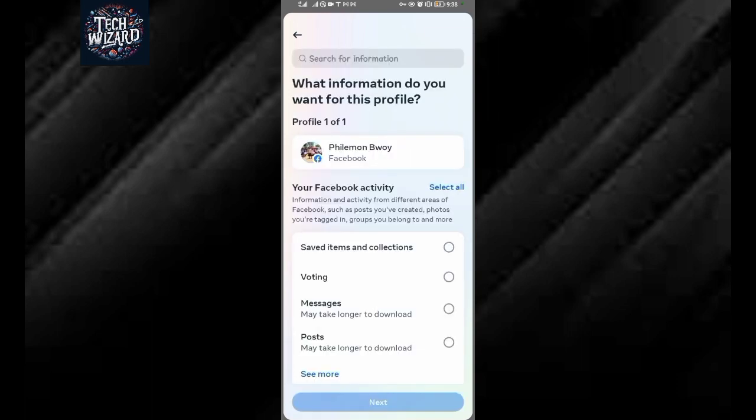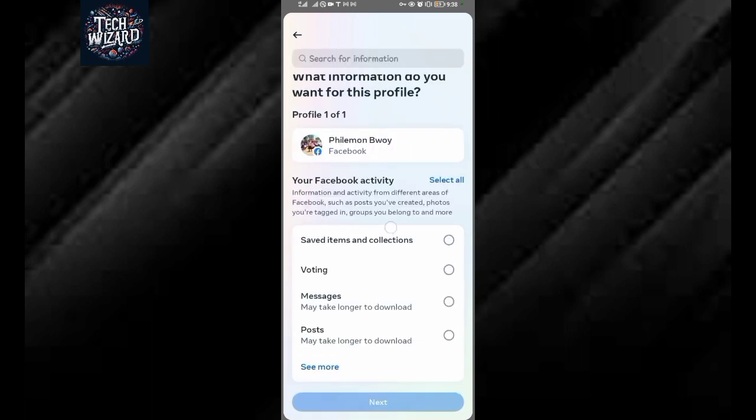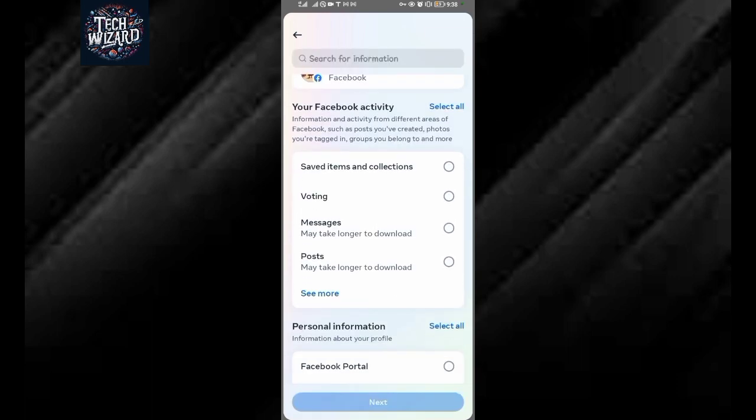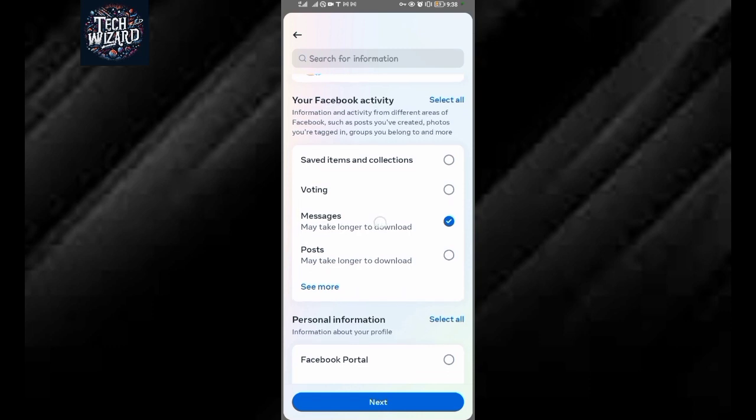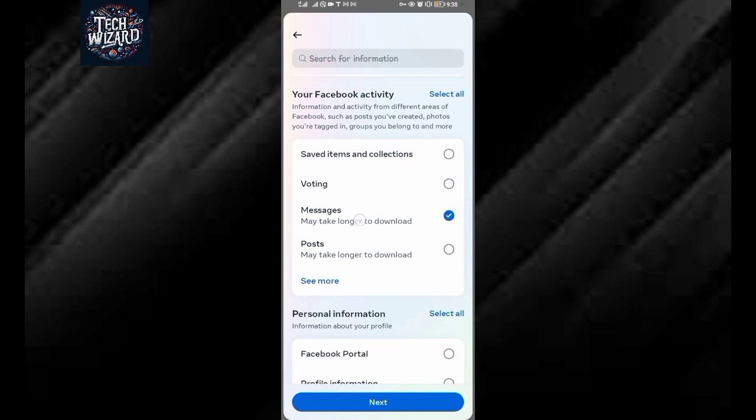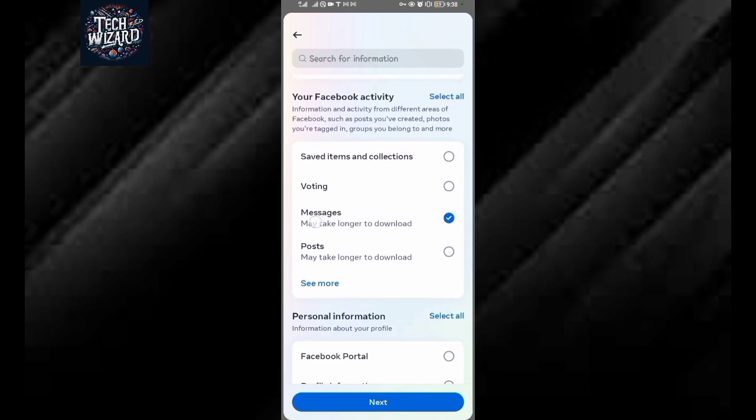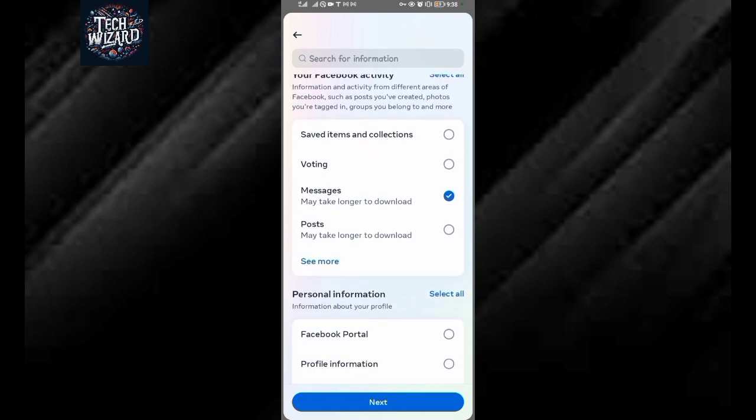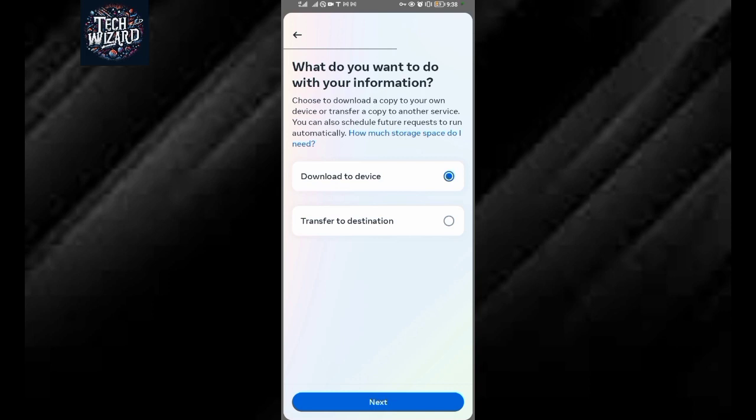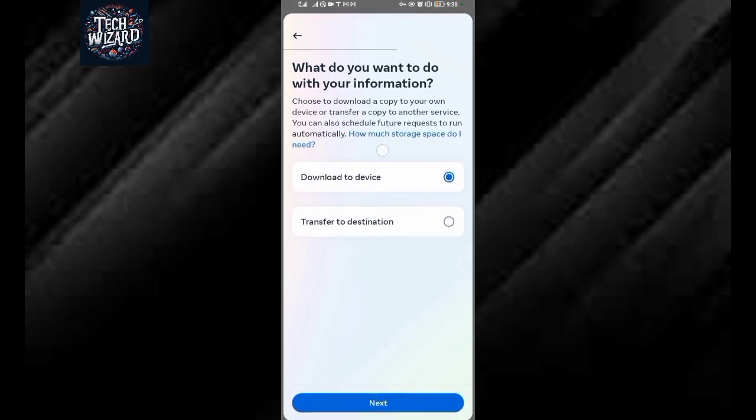When you tap on specific information, you're going to be selecting messages. Messages over here, as you can see, they tell you it may take a bit longer. Just tap on next. You're downloading to this current device, then tap on next.